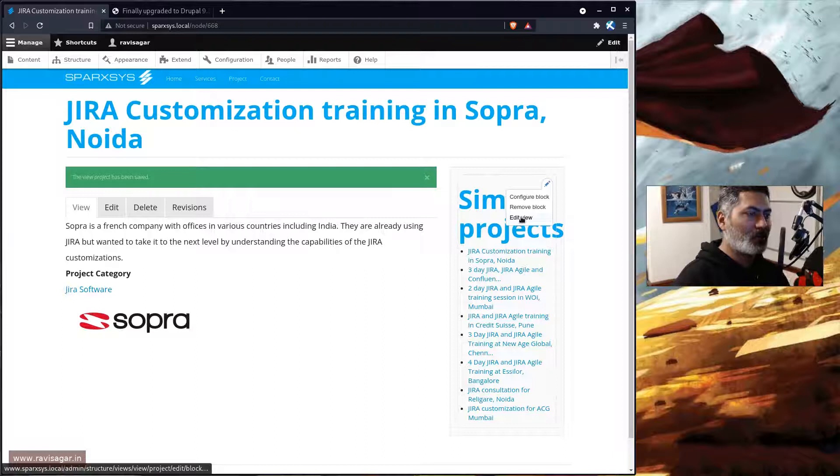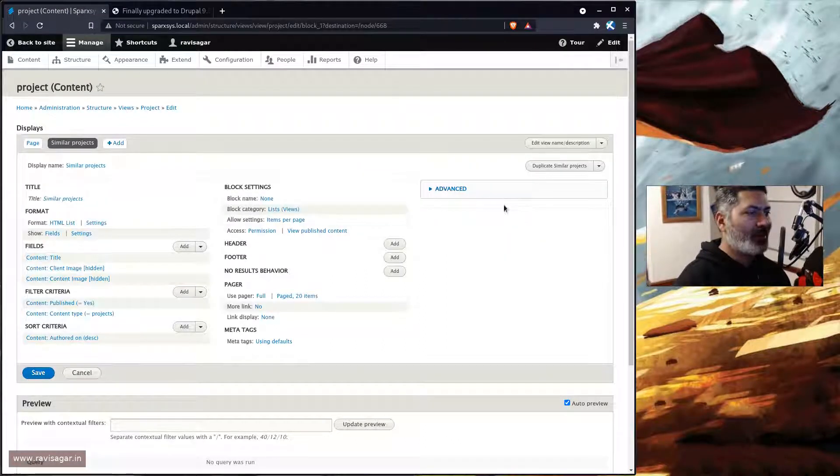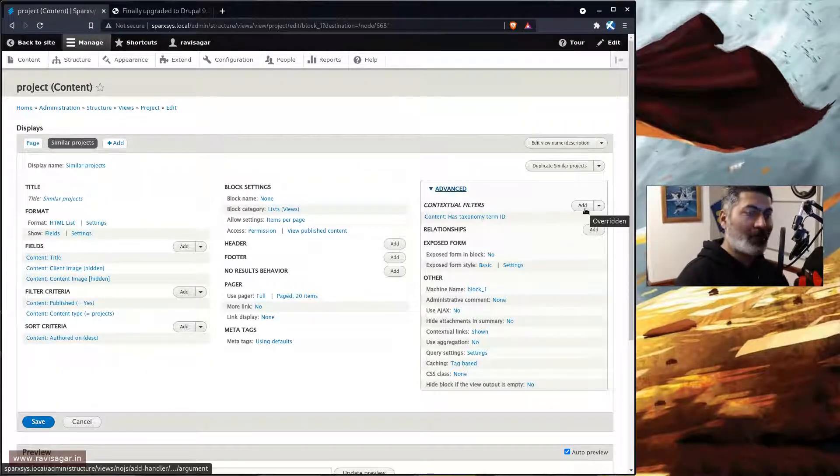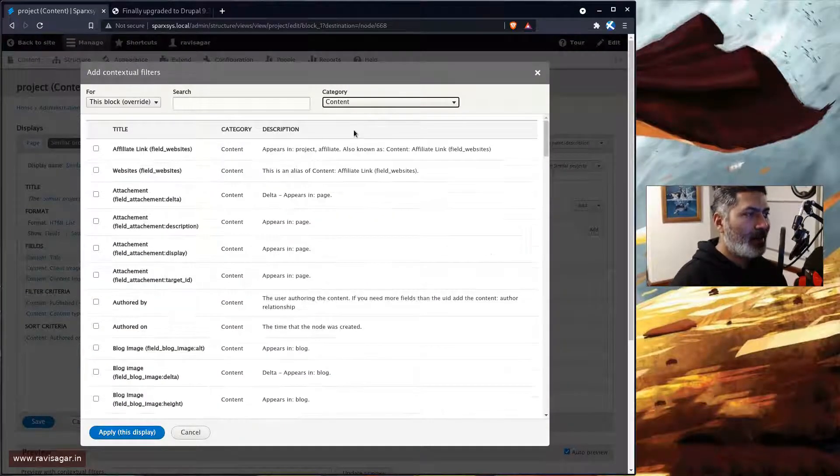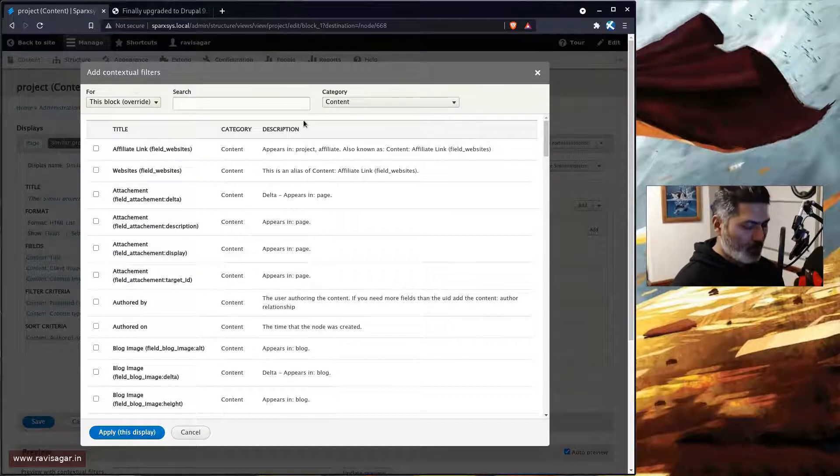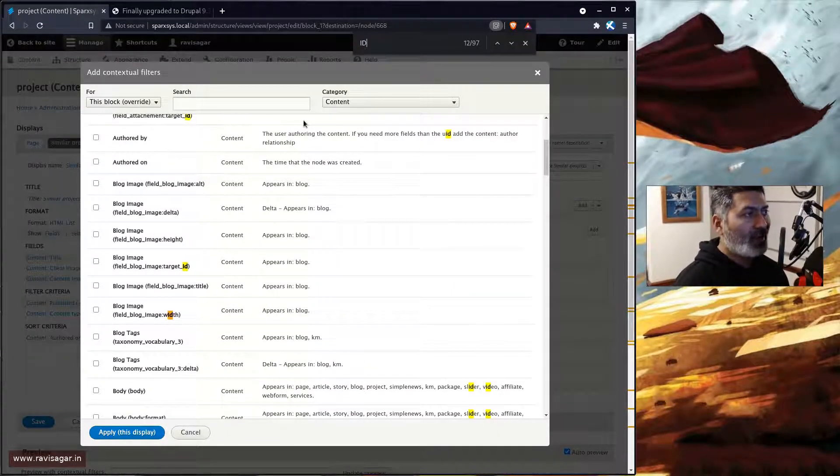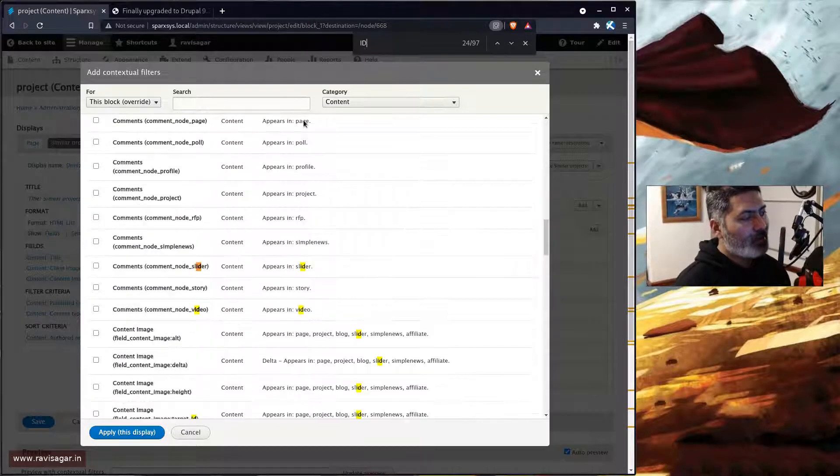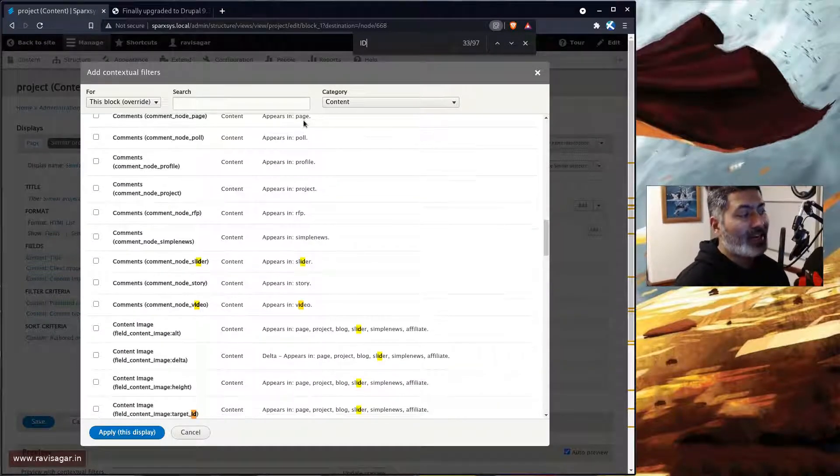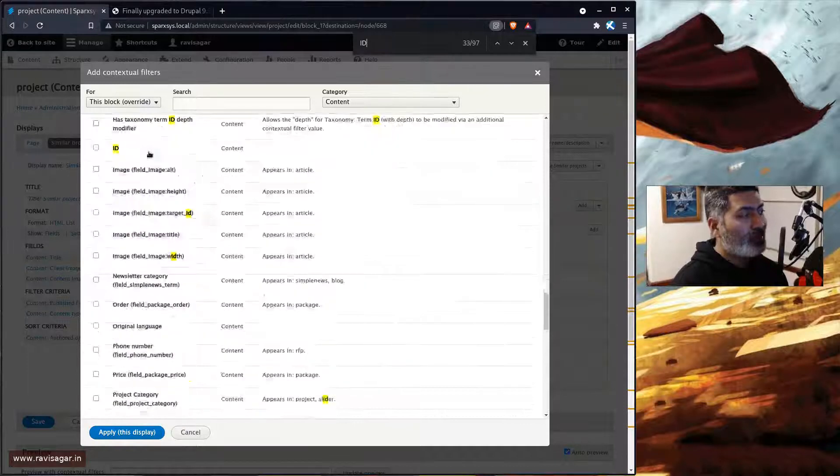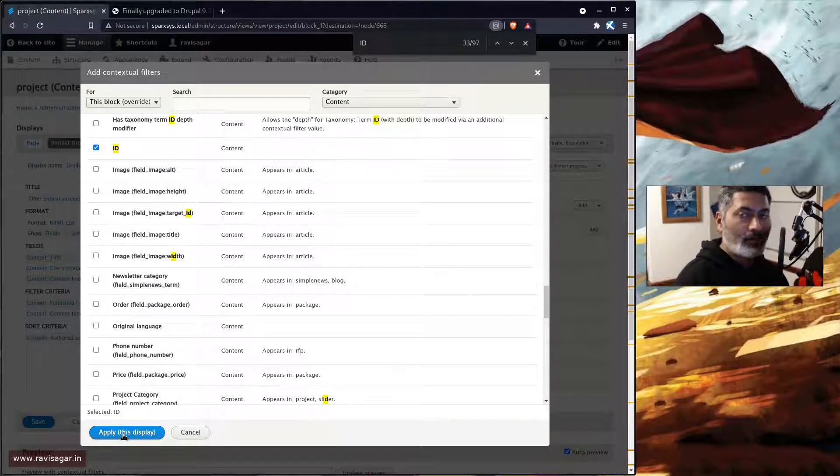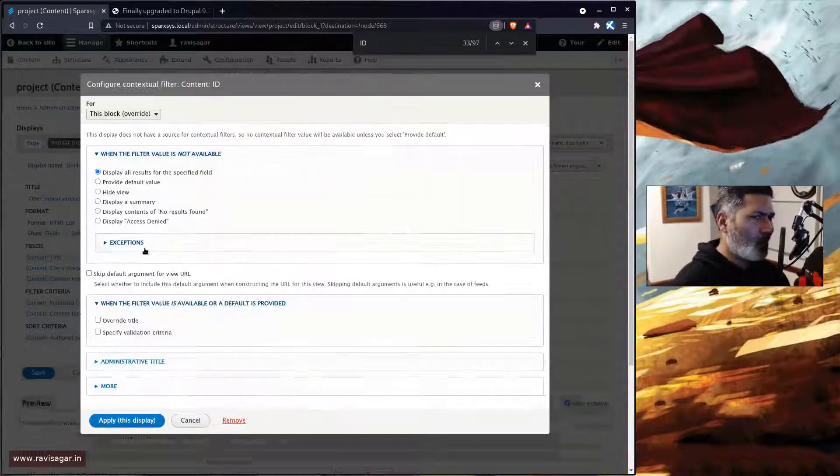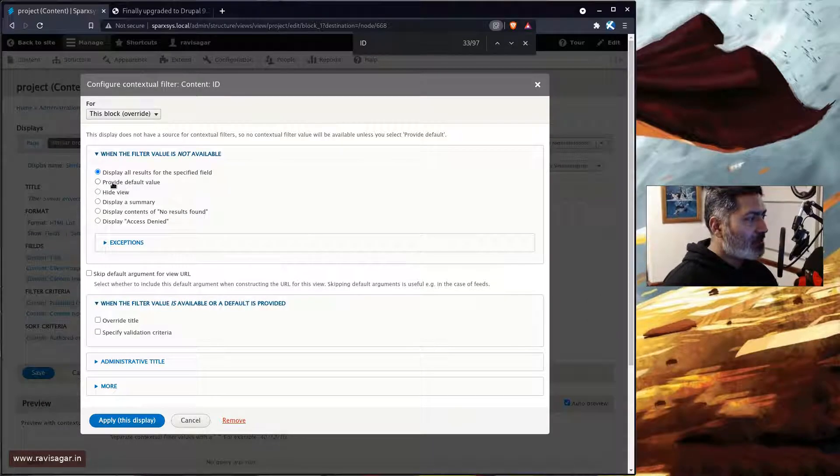What you can do is you can actually go to the edit view and you can then go to the contextual filter, click on the add, and select here category content. It will be easier to filter and search for the field, search for the ID. So basically what we are trying to do here is that we are trying to fetch the content ID of the node where this particular view block is displayed. So if you click on add or apply to this display, I don't really want it on other displays.